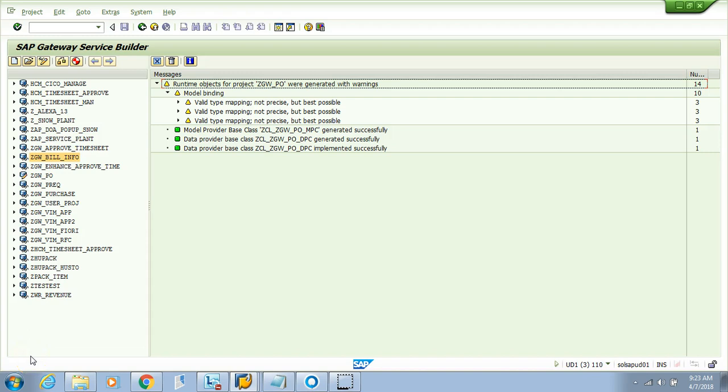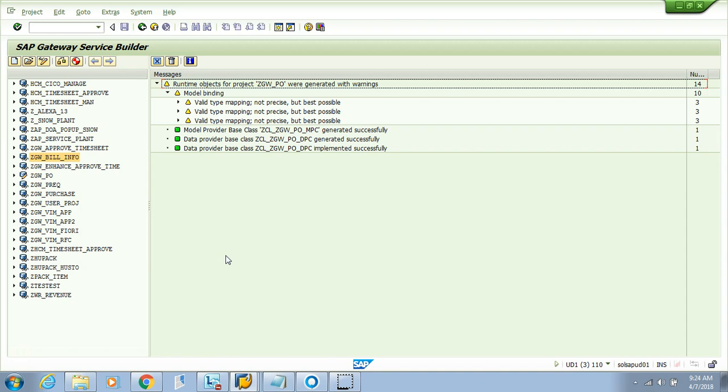We were really tempted to end our course here, but in any project it's not just reading data. We also need to write, post, or update something at the database level. Without showing you how the POST operation works, the training would be incomplete. For our learning purpose, we'll create a custom table named 'bill info' and pass some parameters from the URI to post or update database values sent from the front end.